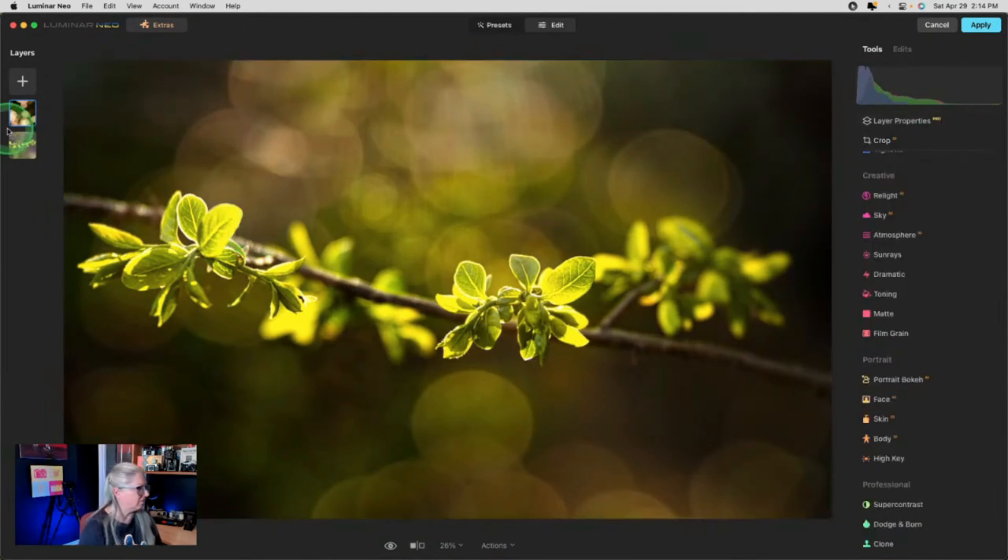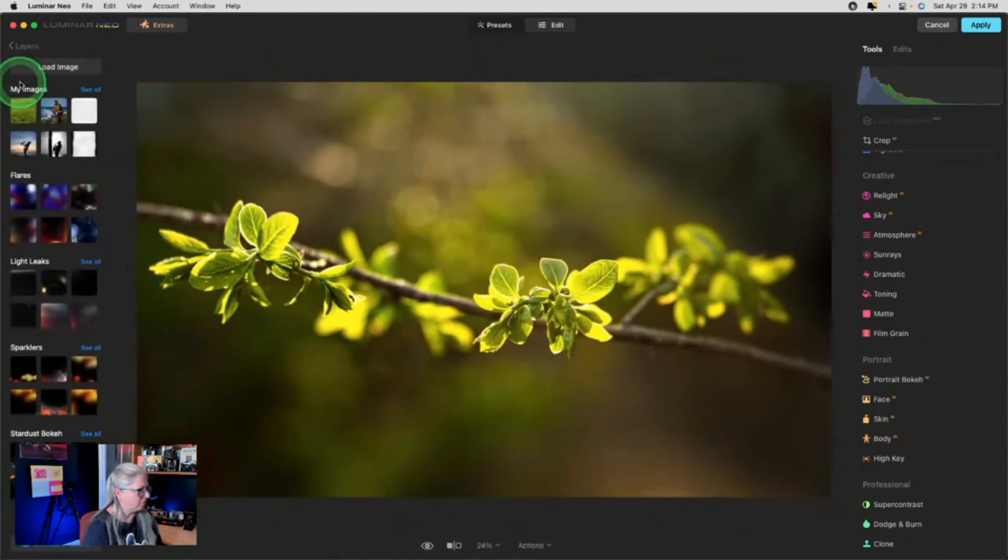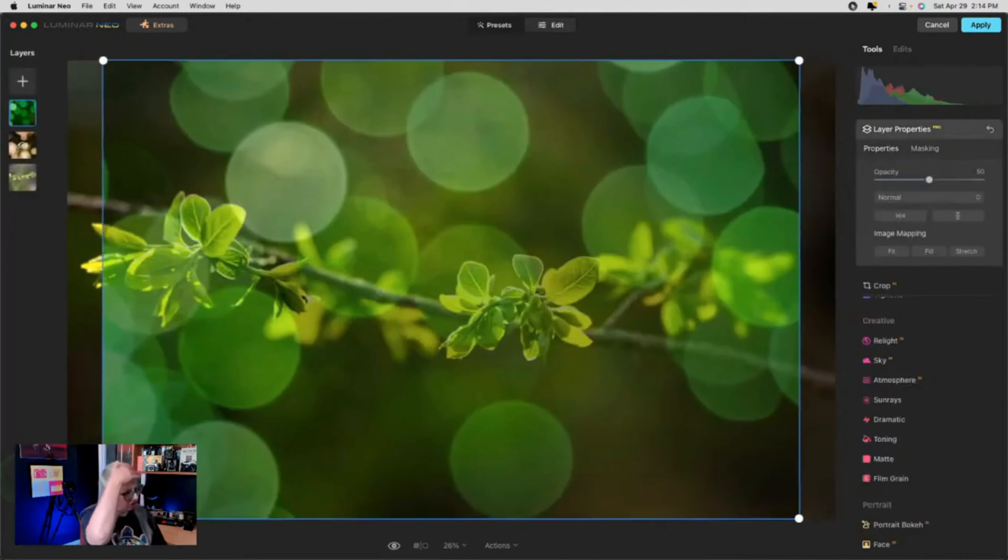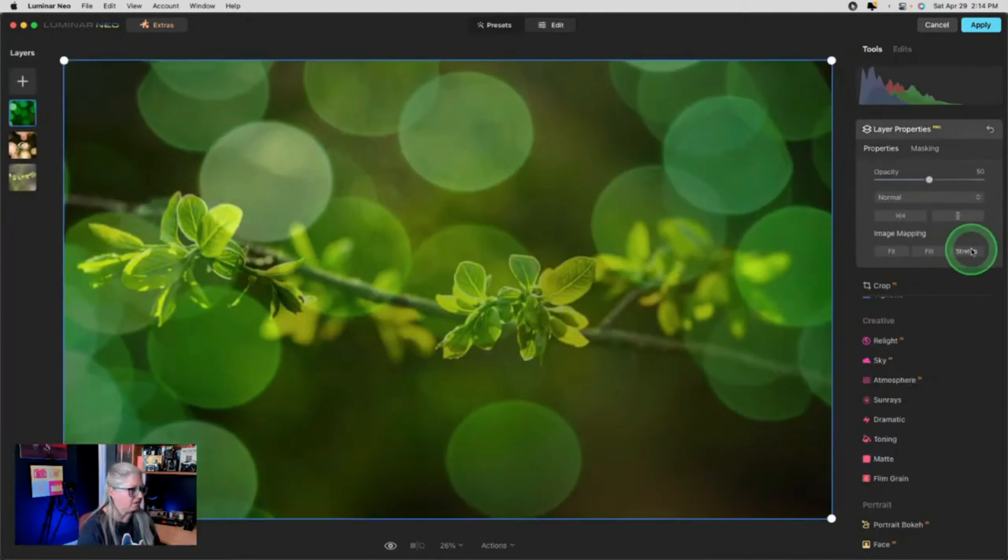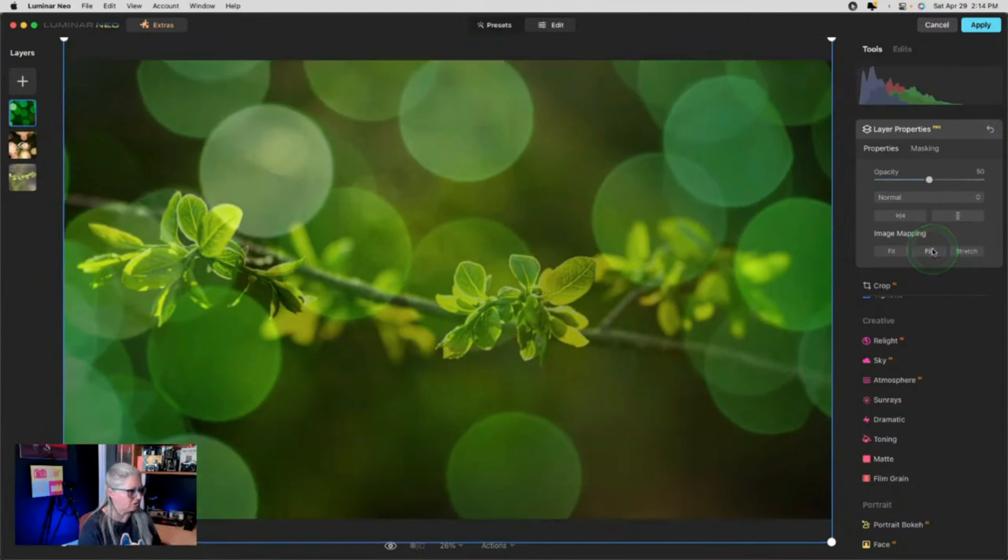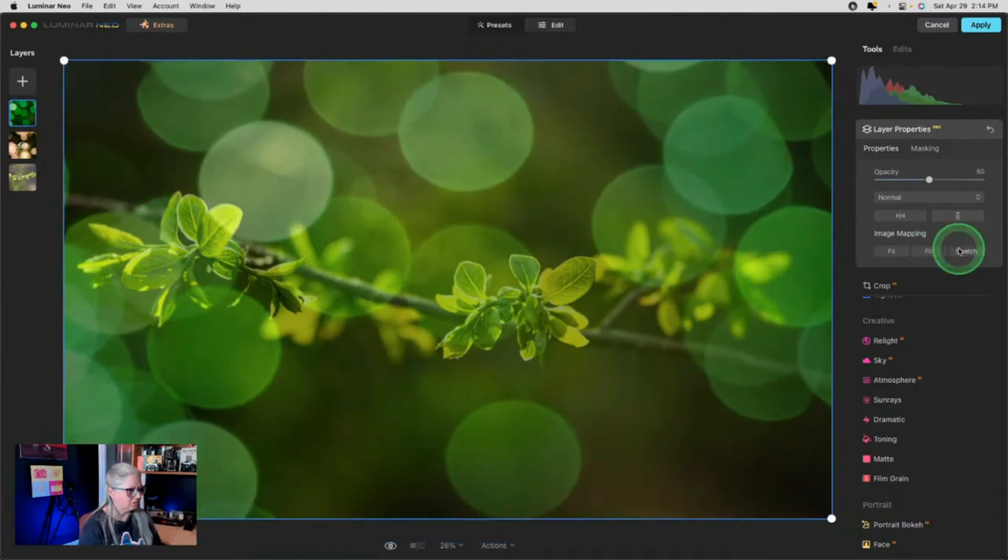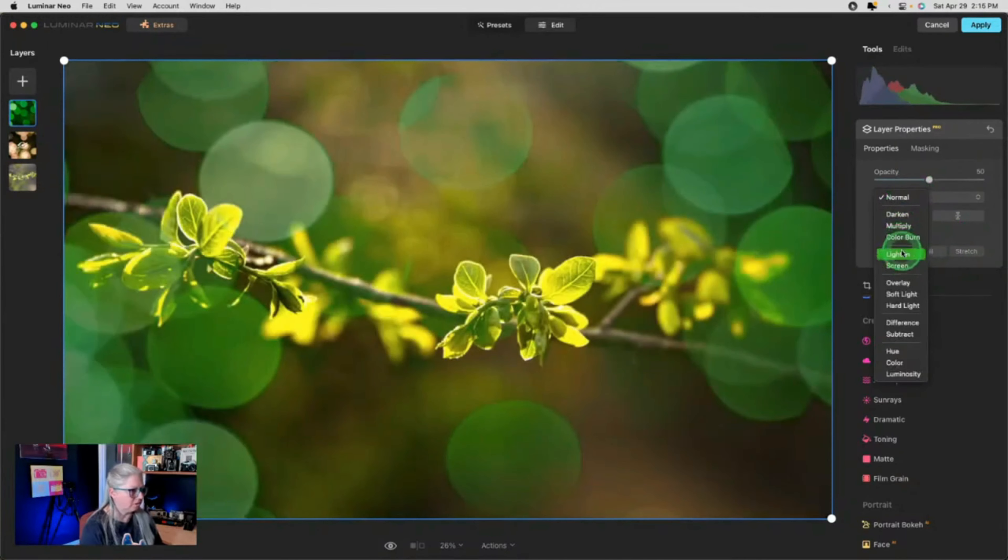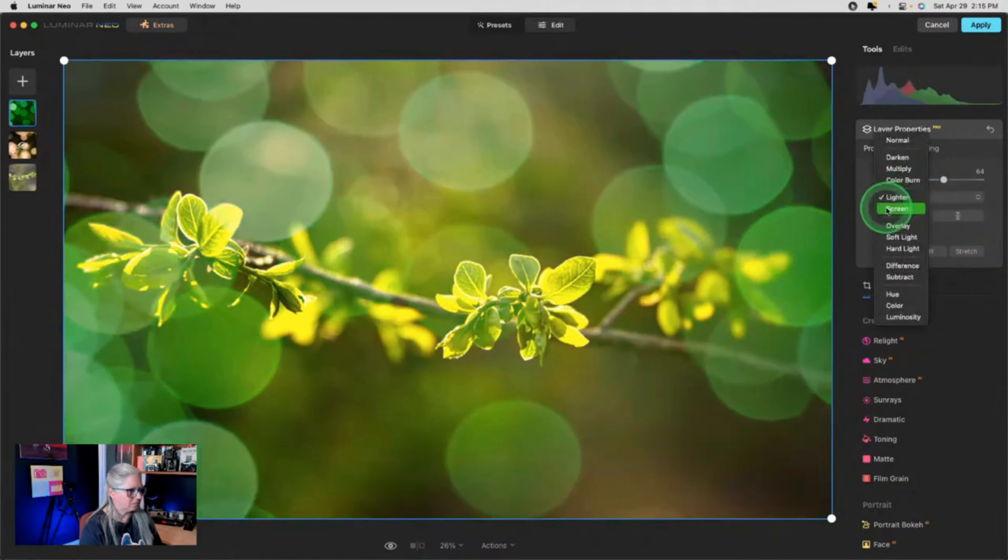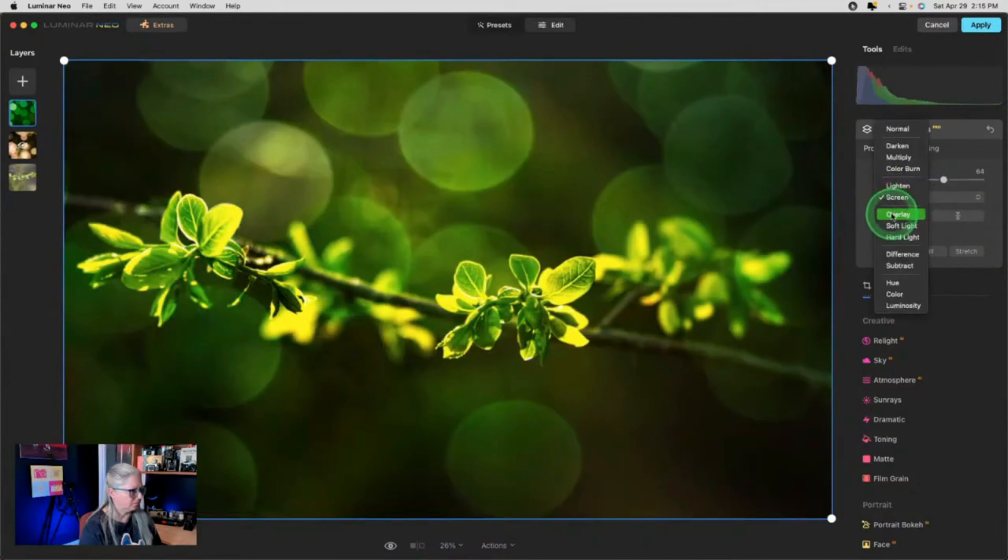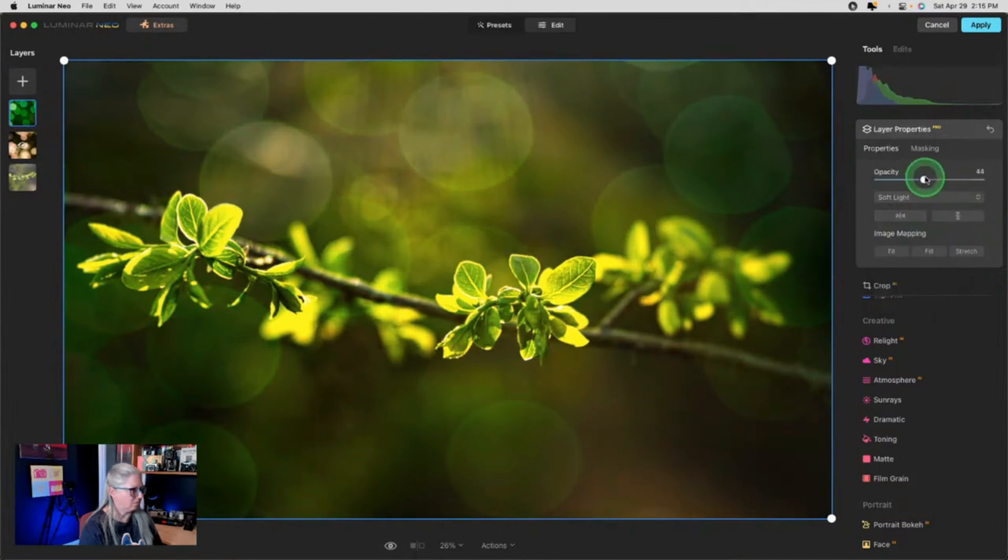So I'm not convinced this is the right one yet. So let me try the green one. Let's try the green ones first. Right. Now it's the wrong green, but we can fix that. Now I got to stretch it. I can also just do fill. I don't mind it stretched. Let's change the blend mode.